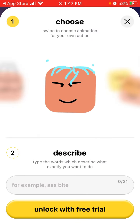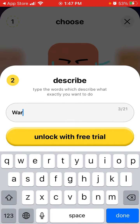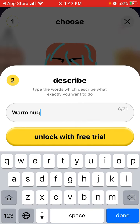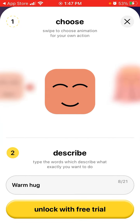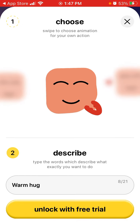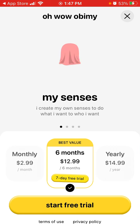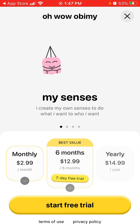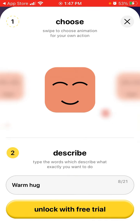If you want to create your own action or sense, just tap here, describe it, and choose a different emoji. You can unlock a free trial — there's a monthly subscription at $2.99, six months at $12.99, and yearly at $14.99.